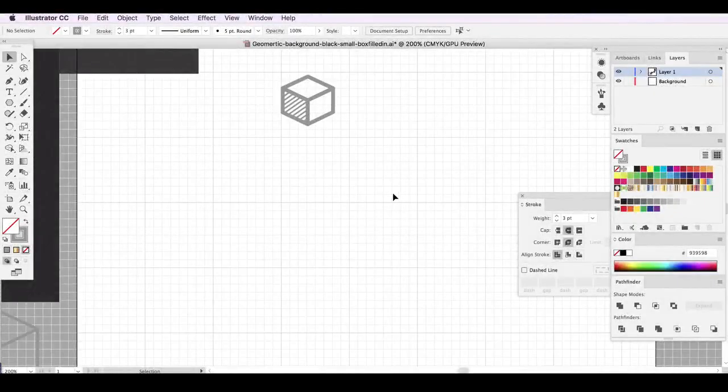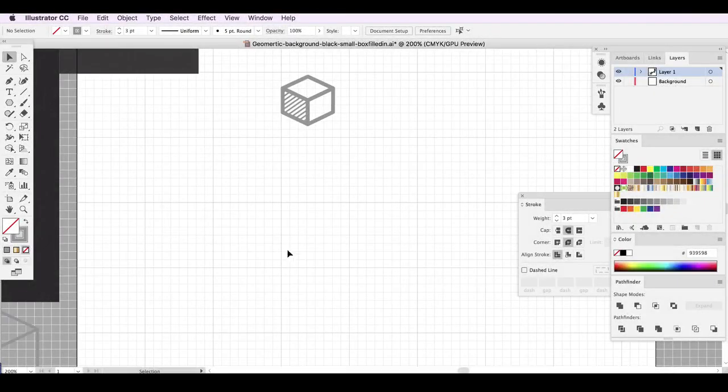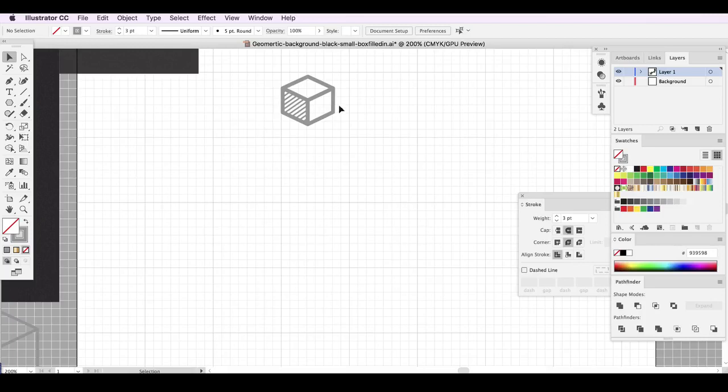So now we're going to try something a little more complicated and create a 3D cube look and make it a really neat background pattern. This is kind of the cube look that we're going for with diagonal lines on one panel.